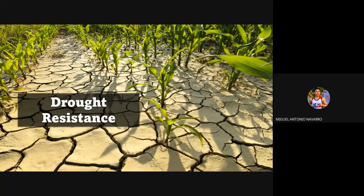Drought resistance is the ability of plants to tolerate substantial dehydration of their tissues and organs as well as overheating. Drought resistance is determined mainly by the hereditary properties that develop in the course of evolution, although plants may also adapt to drought as they mature.